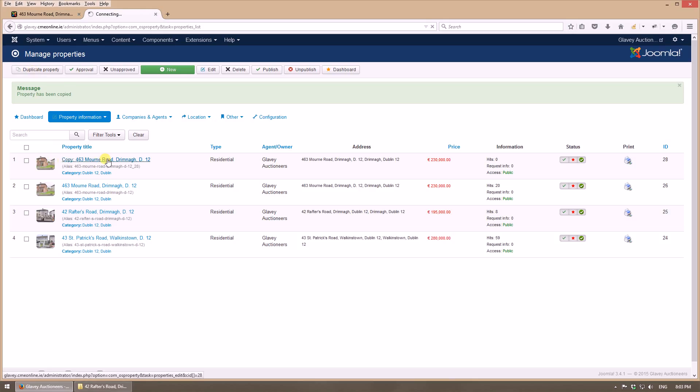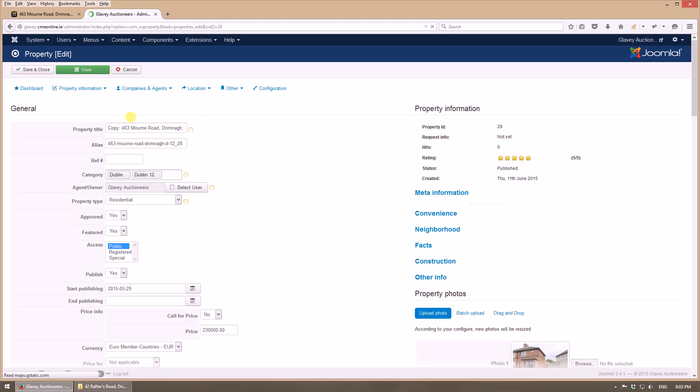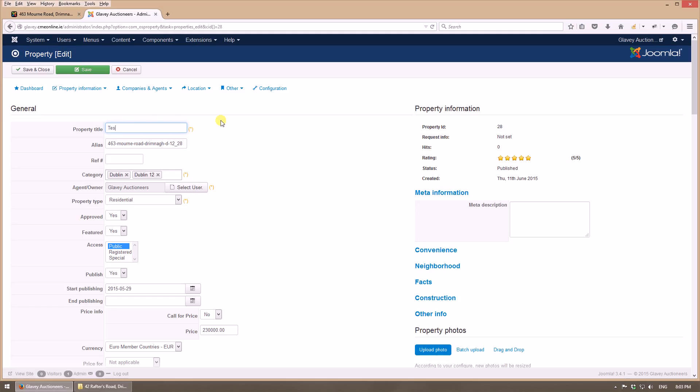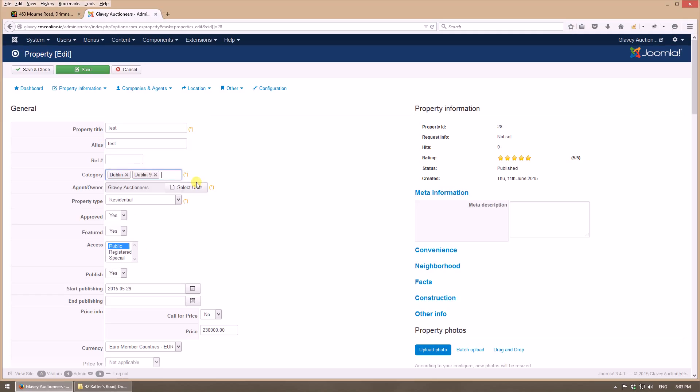Here I will use test with the alias test. I will choose Dublin 9 as an example. As category, it's not residential, let's say it's residential and commercial.